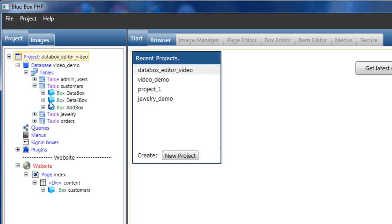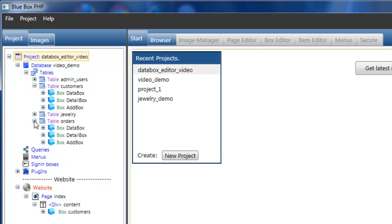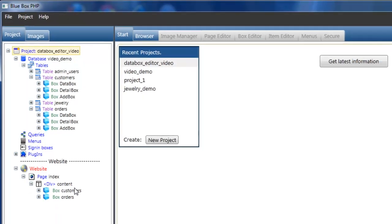We'll drag the data box for customers and the data box for orders, putting the customers at the top of the table.